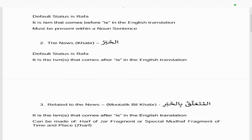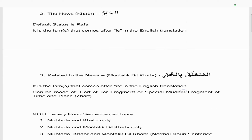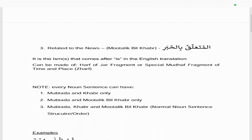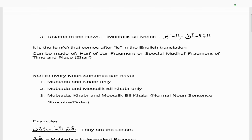The second part of a noun sentence is what we call the news, which is khabar. Its default status is rafa as well, and it is the ism that comes after 'is' in the English translation. The third aspect is the muttaalik bil khabar — the ism that comes after the ism in the translation — and it can be made up of a harf of jar fragment or a special mudaf fragment of time and place.